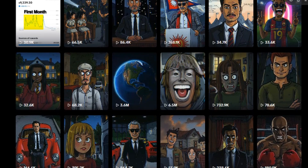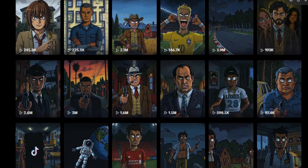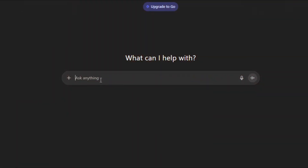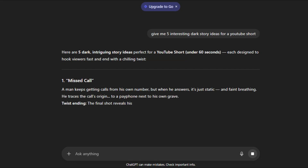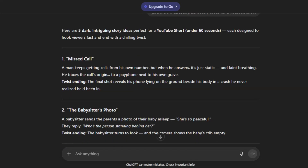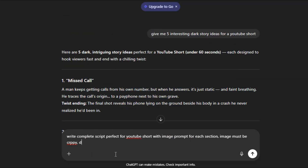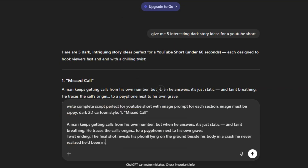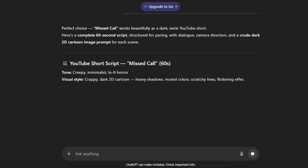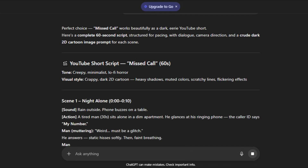Let me show you how to use Meta AI to create this type of video. First, we need a story idea, so we'll use ChatGPT. I asked ChatGPT to give me five interesting dark story ideas for YouTube Shorts, then clicked Generate. ChatGPT generated five story ideas — choose the one that interests you most. Then I asked ChatGPT to write a complete script for YouTube Shorts or TikTok with image prompts for each section using a dark 2D creepy cartoon style. I pasted the story idea and clicked Generate. The tool produced the complete script with image prompts for each section.